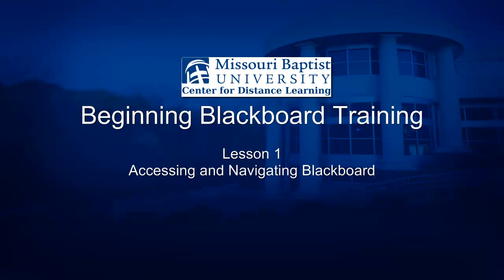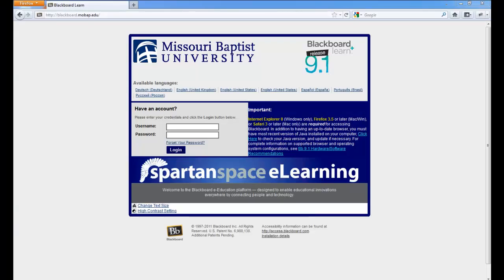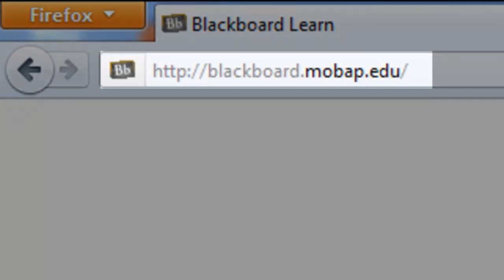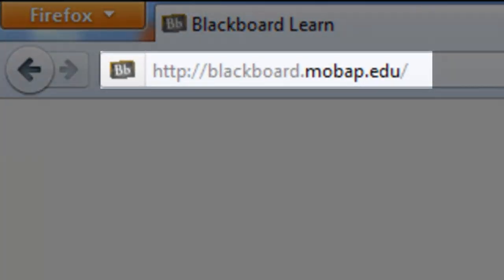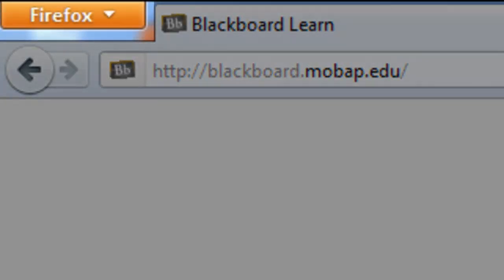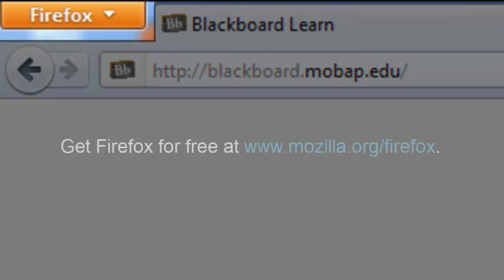Beginning Blackboard Training, Lesson 1: Accessing and Navigating Blackboard. To get to Blackboard, put blackboard.mobap.edu into the address bar of your browser. We recommend Firefox for using Blackboard. You can get it for free at www.mozilla.org.